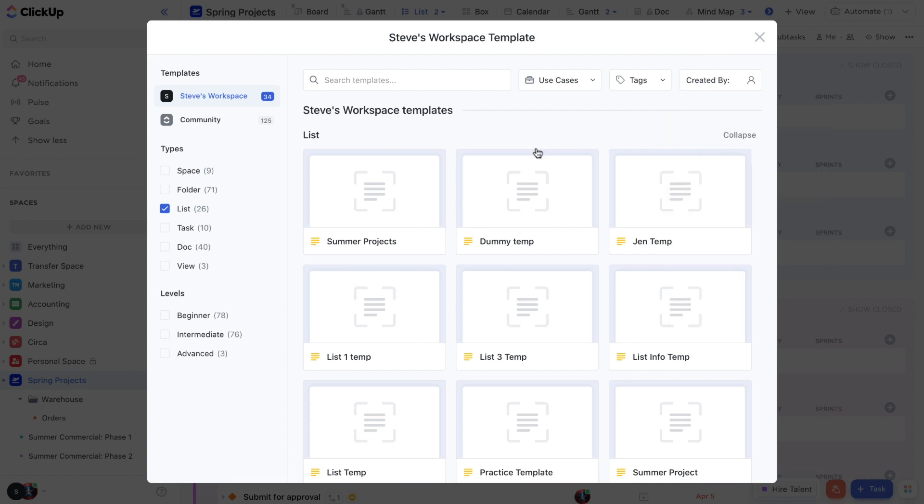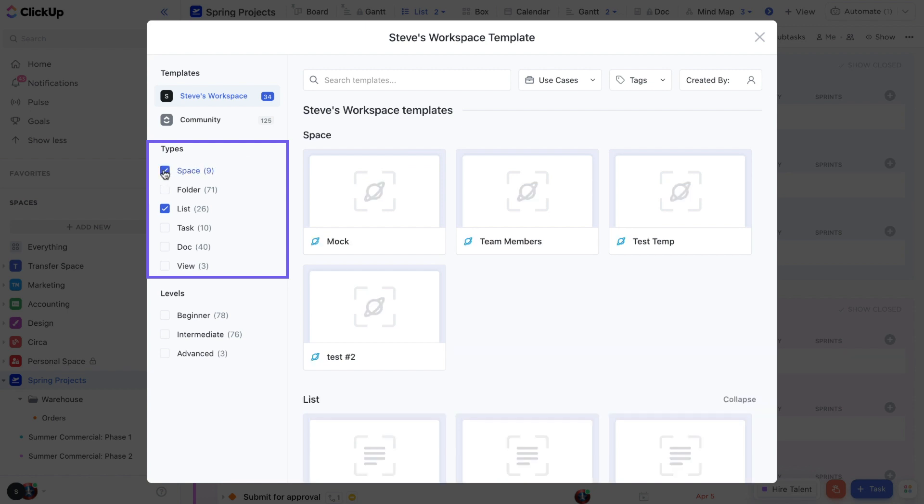If you're having trouble locating the template you created, no worries. Just click the box to the left of its level to see templates for spaces, folders, lists, tasks, docs, and views.